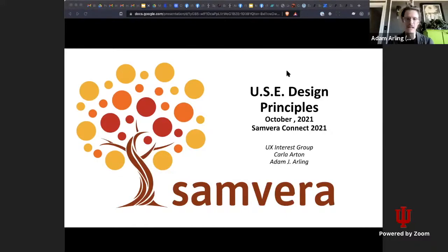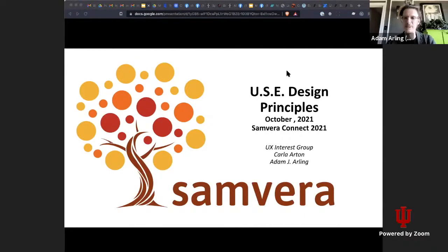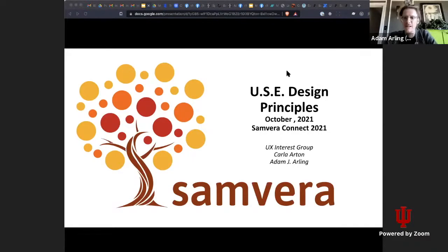Let's start with introductions. My name is Adam, I'm a UI developer at Northwestern, and I'll also be presenting with Carla Arden from University of Virginia. We're going to do a little handoff halfway through, so I'll let her introduce herself when she takes the helm.